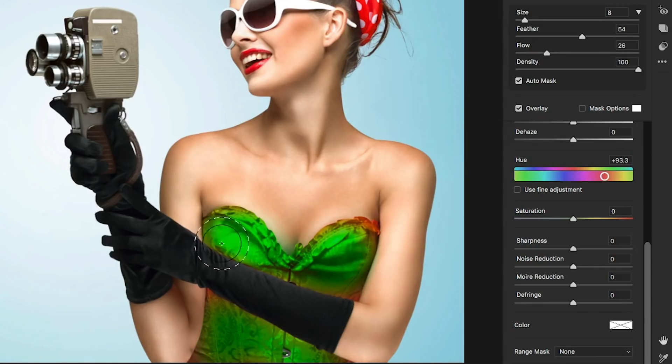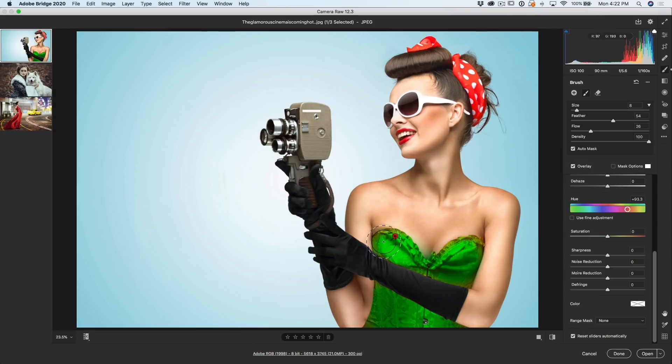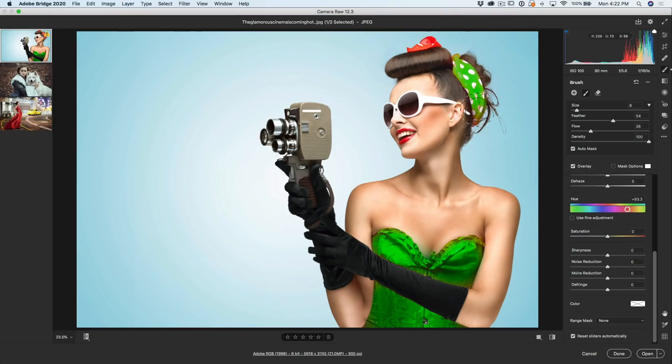And of course, if I want to clean this up, I would just paint in here. And the nice thing about this brush too, is I can go up here into these reds and just paint them green.